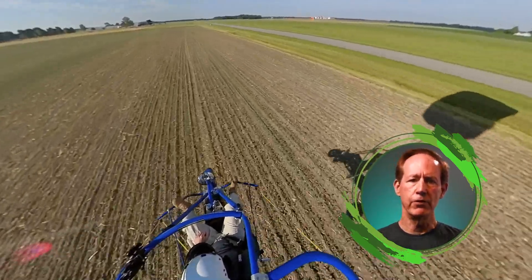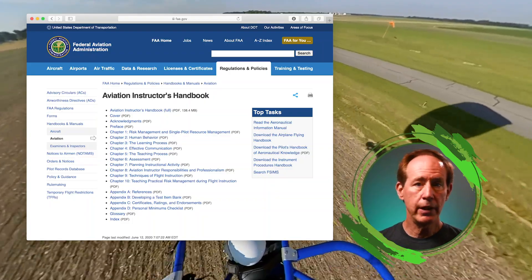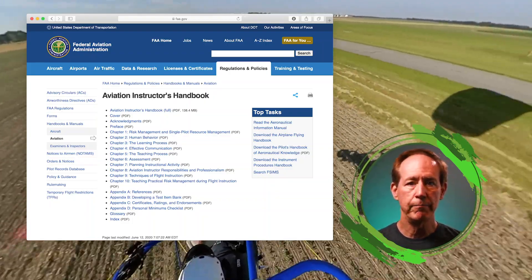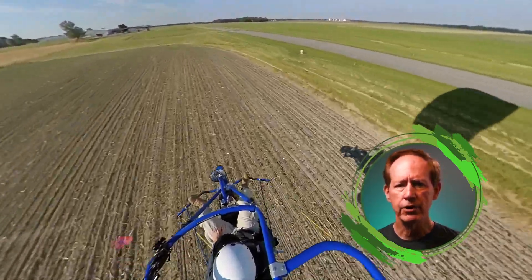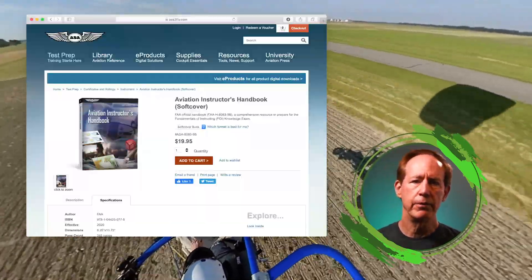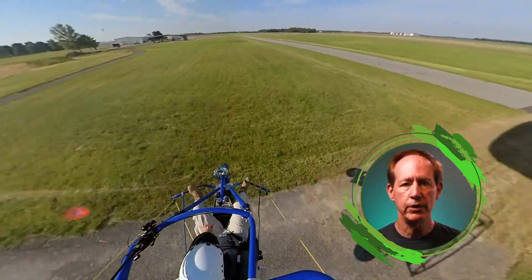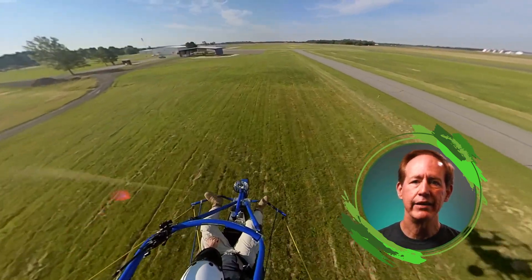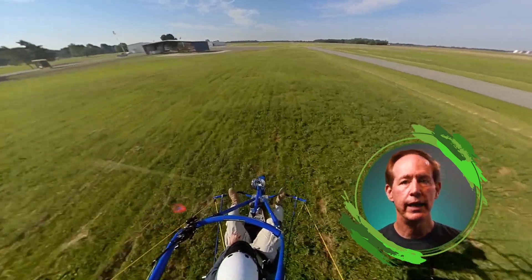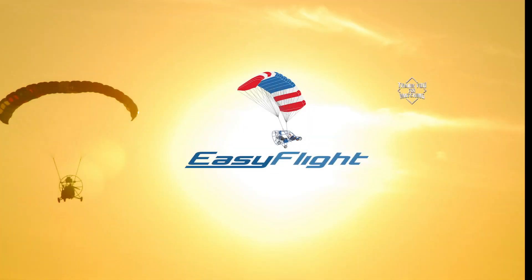If you want to download the book for free, you can get it from the FAA's website — you can download the entire product or individual chapters as needed. If you still like paper, you can buy a printed version from ASA and other publishers. Links to both the FAA page and the ASA page are in the description below, as well as a link to my main website, easyflight.com — the place to go if you want to learn more about how to fly powered parachutes. Thanks so much for watching, and blue skies.